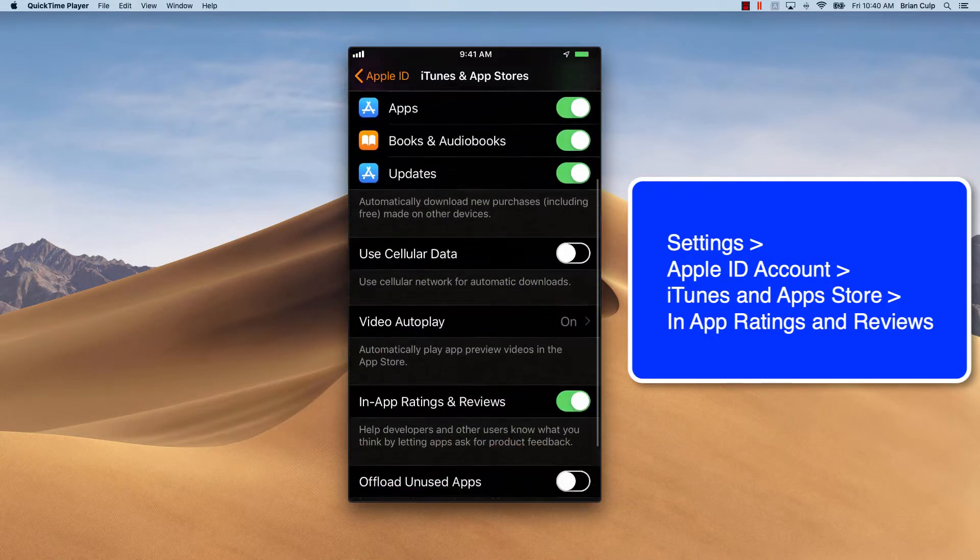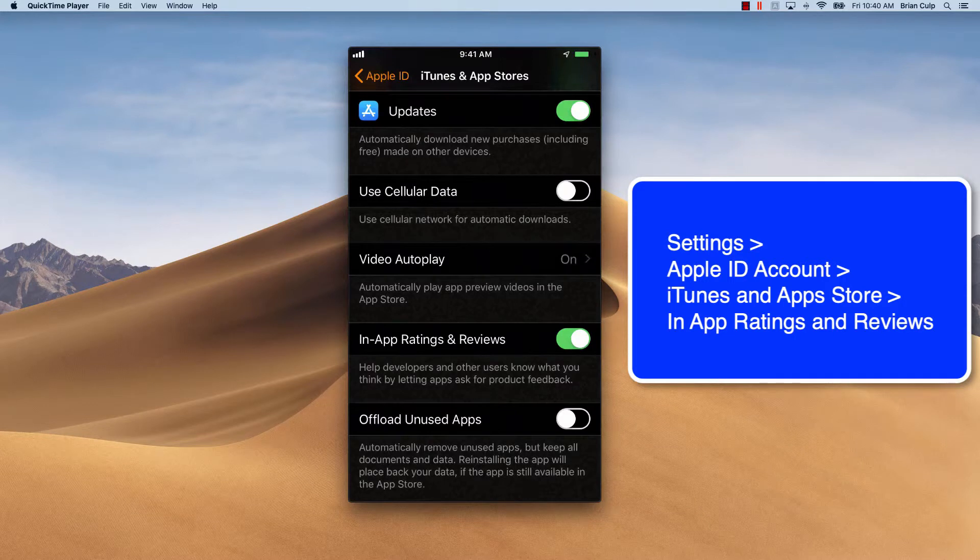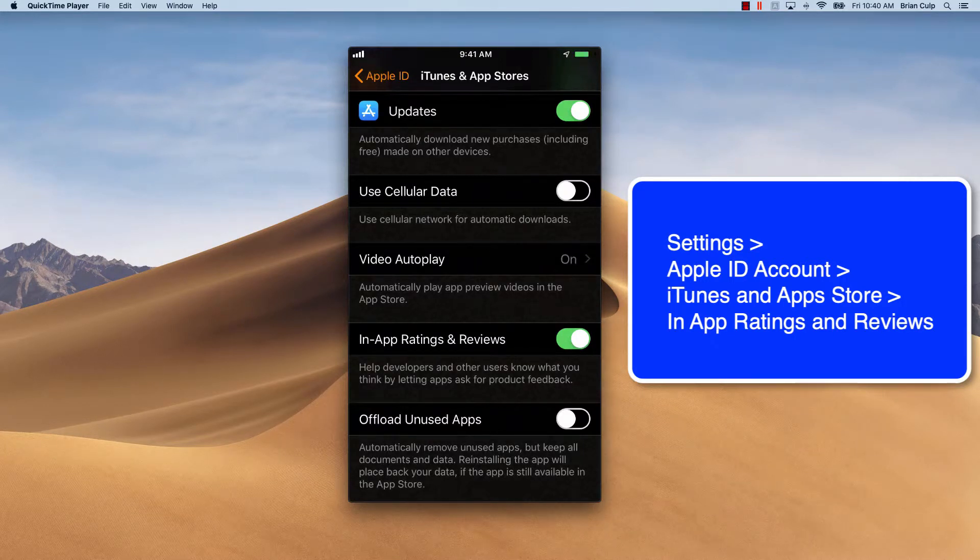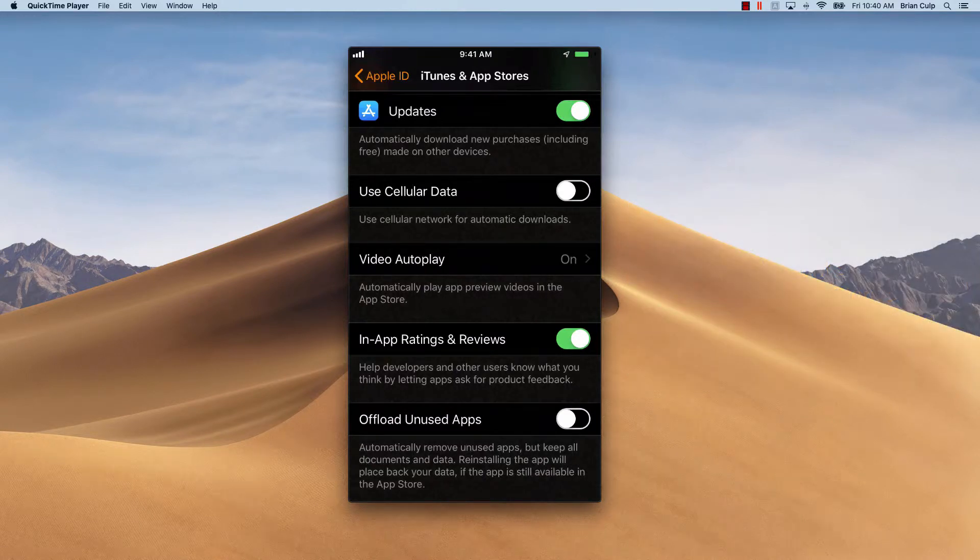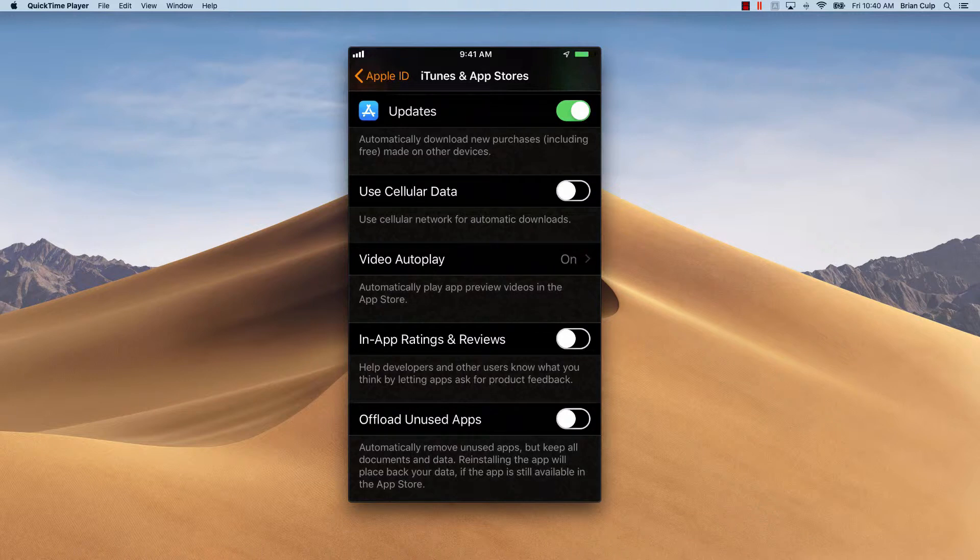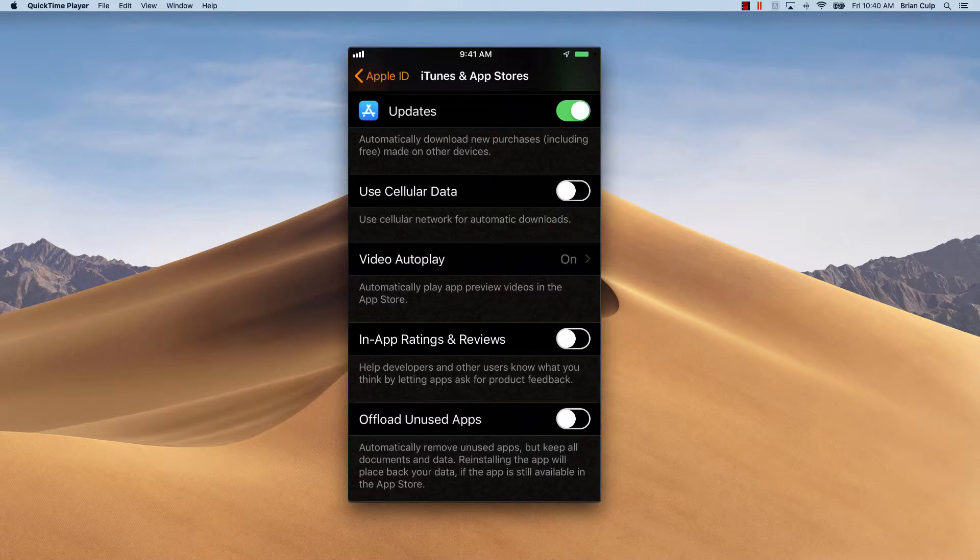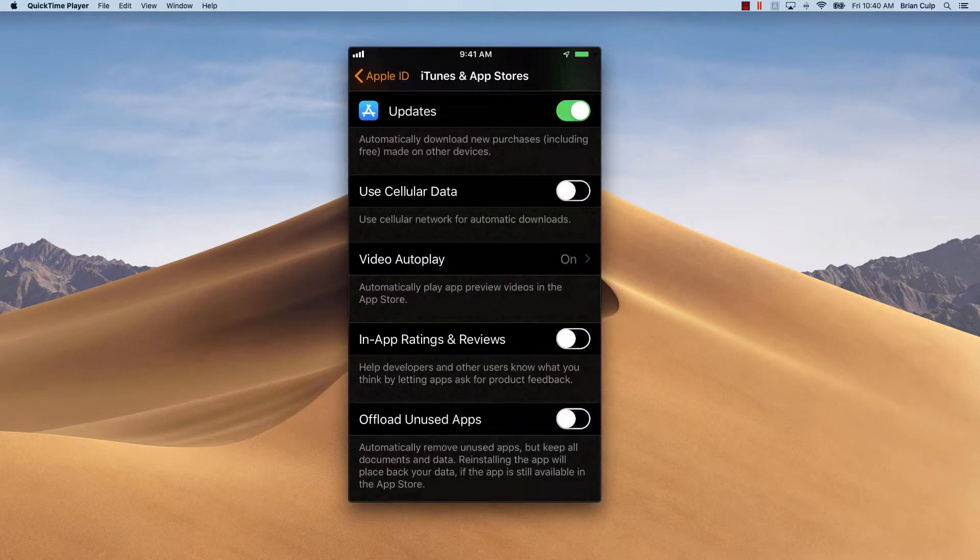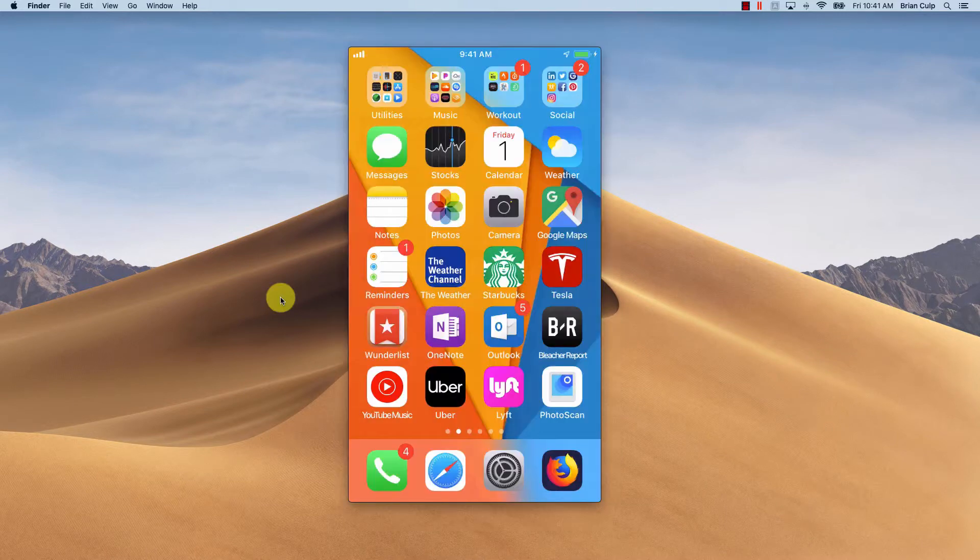Now, towards the bottom of this list is the button that turns off this behavior, In-App Ratings and Reviews. So now if I slide that off, now I'm not going to be prompted by apps to leave ratings all the time. And if you find something that you like and you want to give the developer feedback, or you find something you don't like and you want to give feedback about that, you can still do so at your leisure using the App Store.